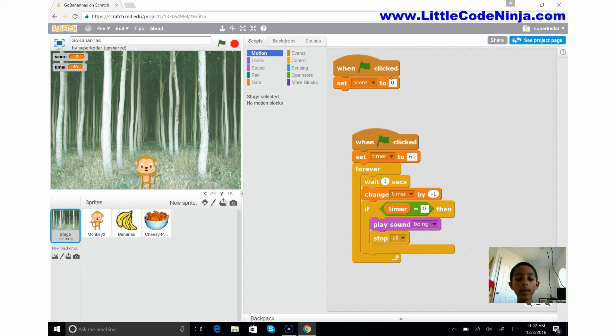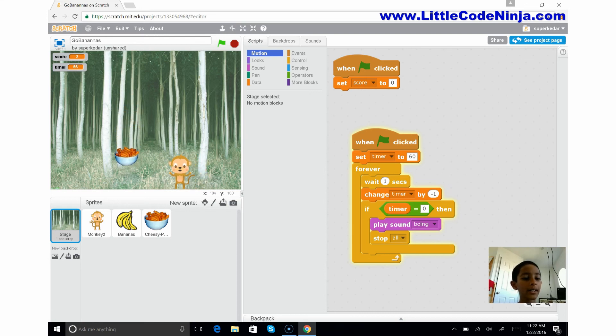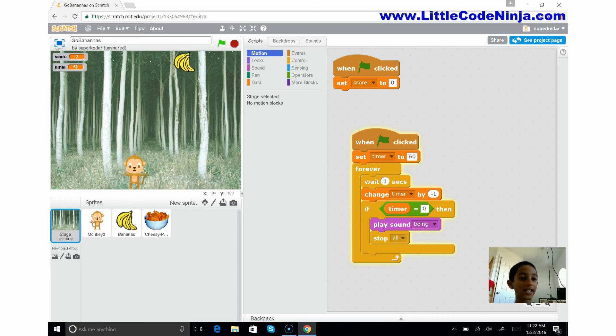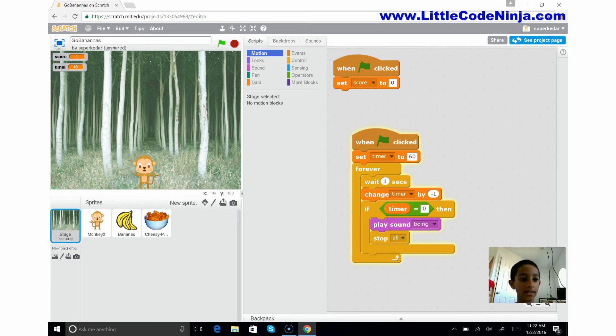So let me show you how this works. Click the green flag. I have some things waiting. Oh, get the banana! No.